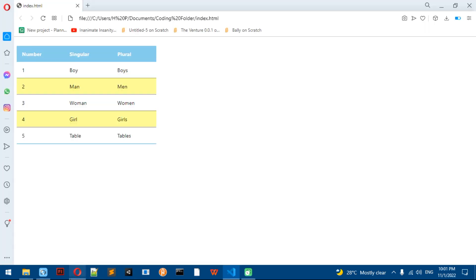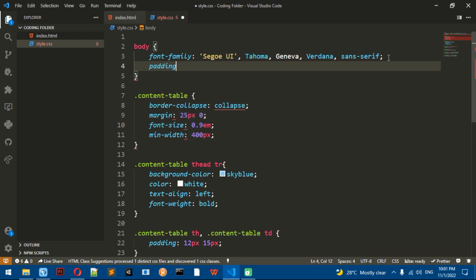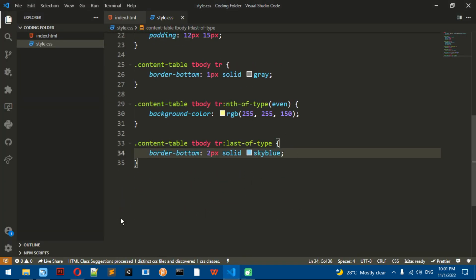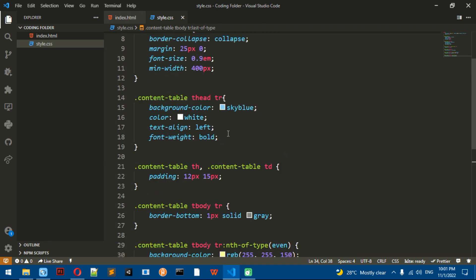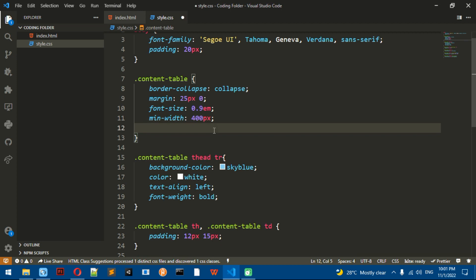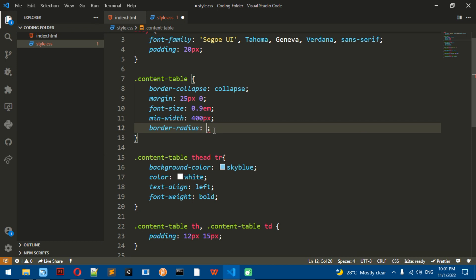So now we have a finished table, but we can add some extra things to it. Let me go back to the body and add a padding of 20px. First, for the optional additions, we need to go all the way back to the content-table and add a border-radius. What border-radius does is make some parts of it rounded, kind of like a circle.